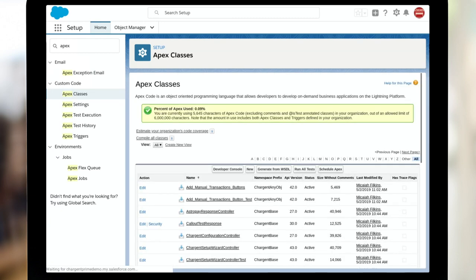So there we go. We have scheduled the apex class. Refer to your gateway setup guide for additional information that's unique to your gateway. Again, you'll find that in the description below. And that's it.